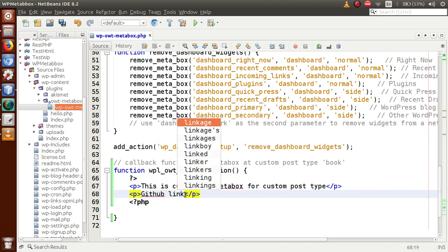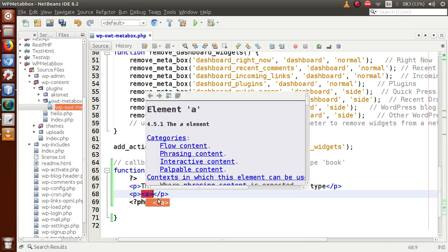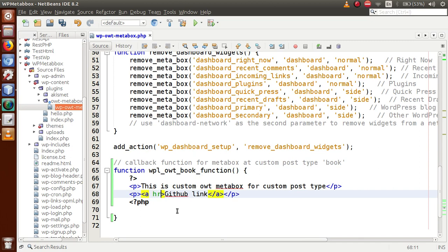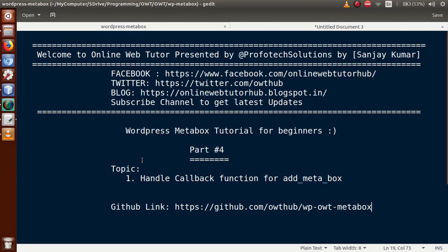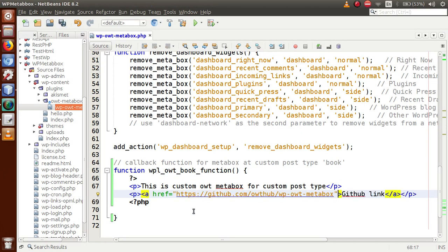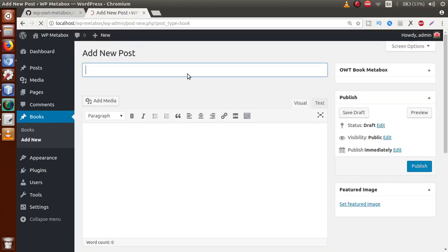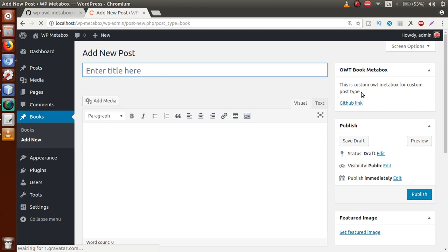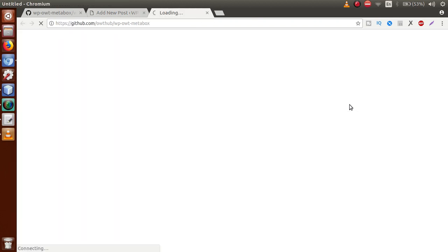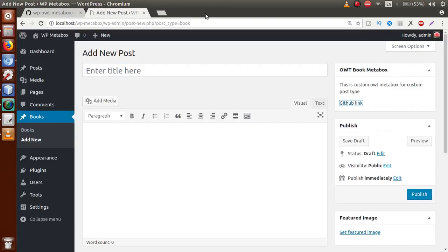Also, let's add a GitHub link inside an anchor tag with the href pointing to the GitHub URL, and set target equal to '_blank'. After saving the file and refreshing the page in the browser, we can see that this meta box now contains information — 'Custom OWT Meta Box for the Custom Post Type' and a GitHub link. Clicking that link redirects us correctly. We have successfully provided information to the user via the custom meta box.